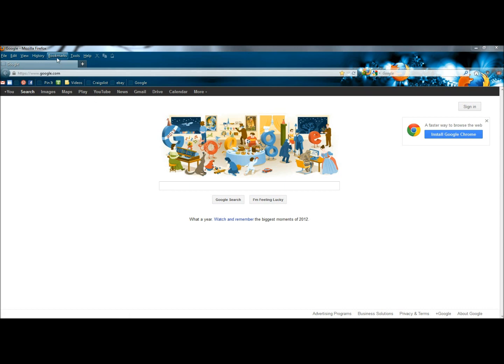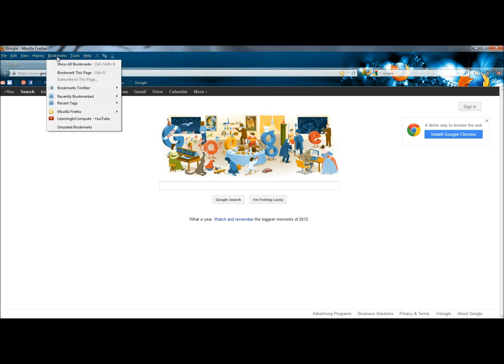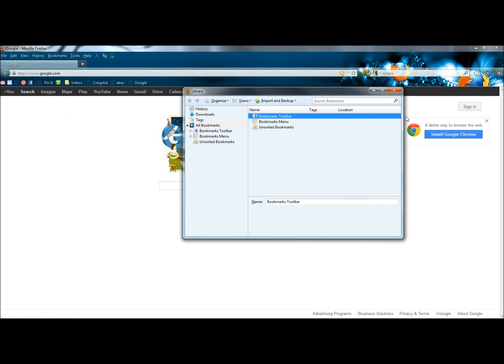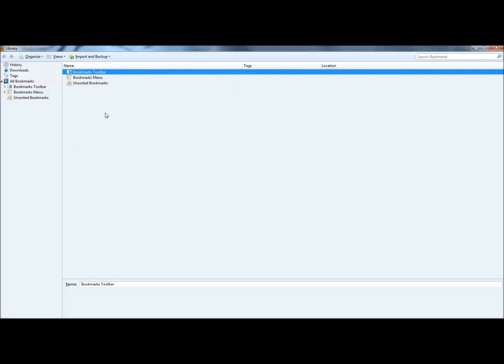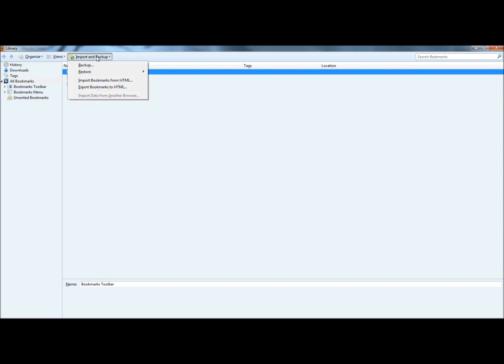Now I'm going to begin by going to bookmarks, and then to show all bookmarks. Here you can select what you want to back up, and I'm going to leave the bookmarks toolbar selected. I'm going to click on import and backup, and then I'm going to click on backup.